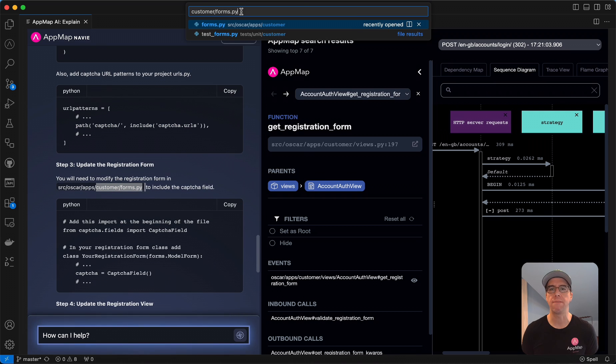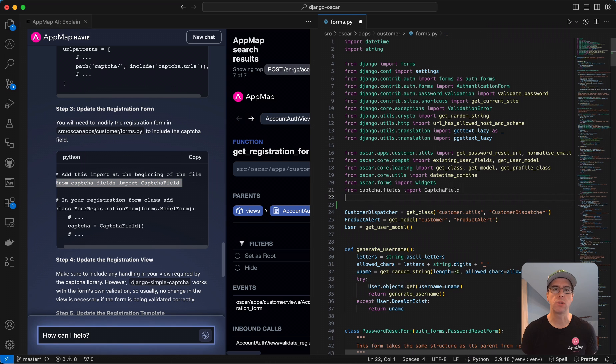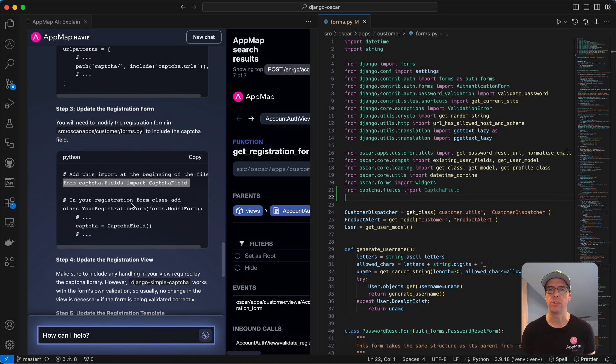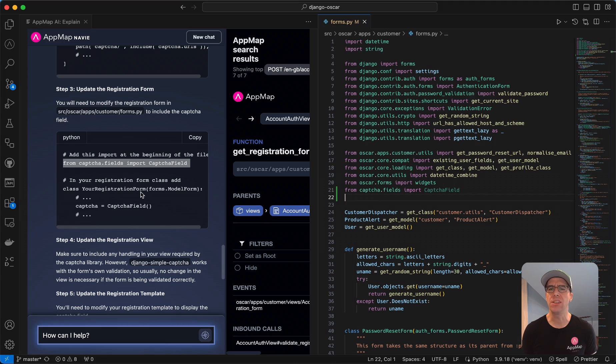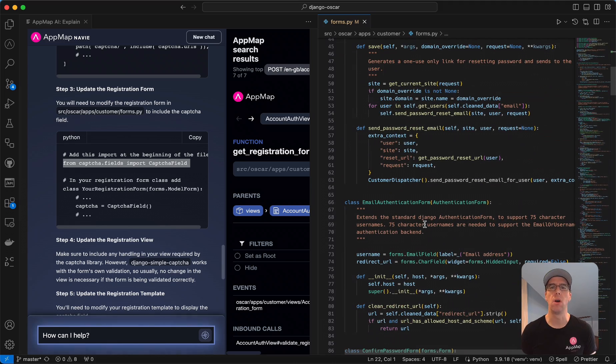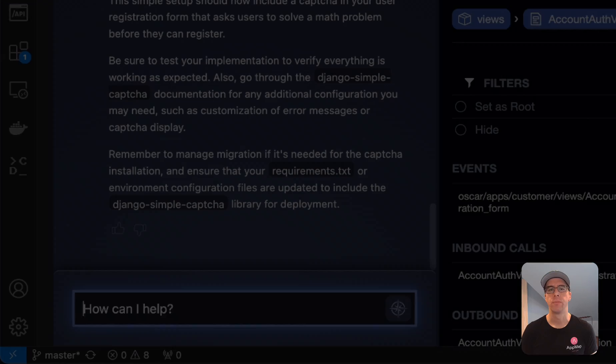So we'll go open that file here, and we'll add that first line to import the package. In the next section, we need to add the captcha to the form, but it didn't tell us exactly which function we need to add that into. And looking through this code, I'm really not sure where I need to add this. So I think it's time that we ask another question.